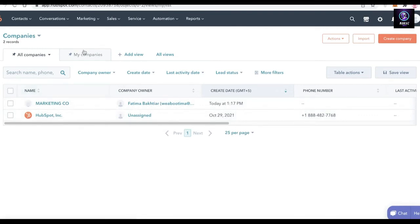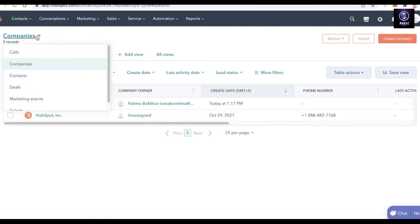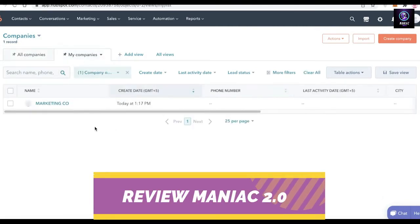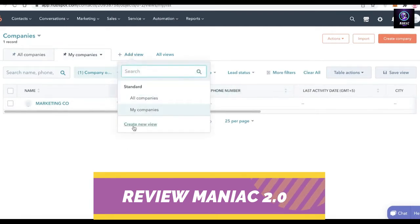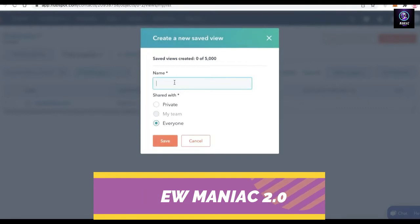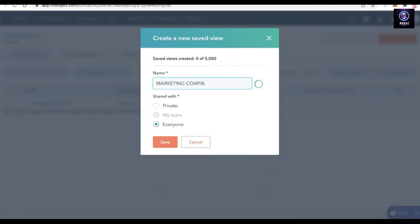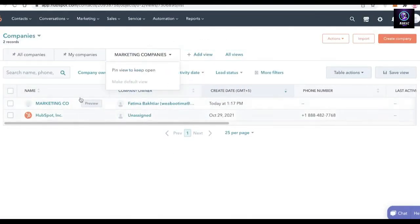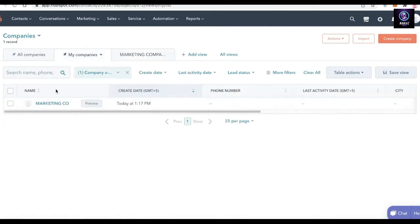HubSpot enables you to bring together different businesses and merge them accordingly. In your Companies section you can see all companies you're part of. Click on My Companies to view companies where you are the owner. You can also click Add View, then Create New View — for example, a 'Marketing Companies' view — and add your own filters to streamline and better manage different branches of your business.